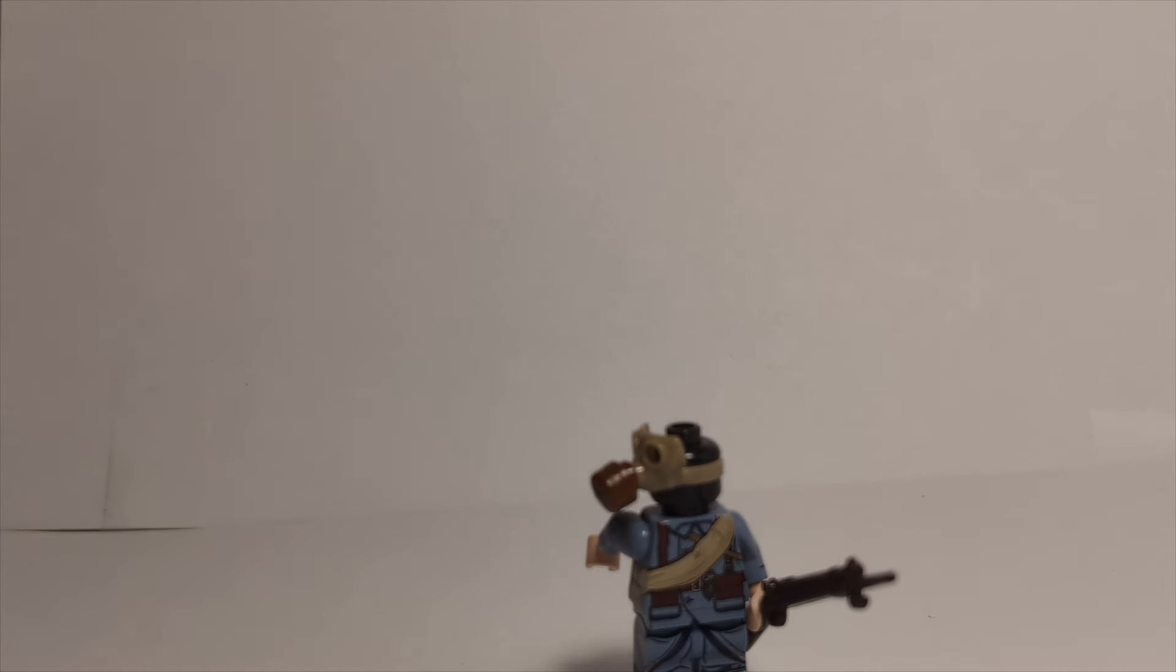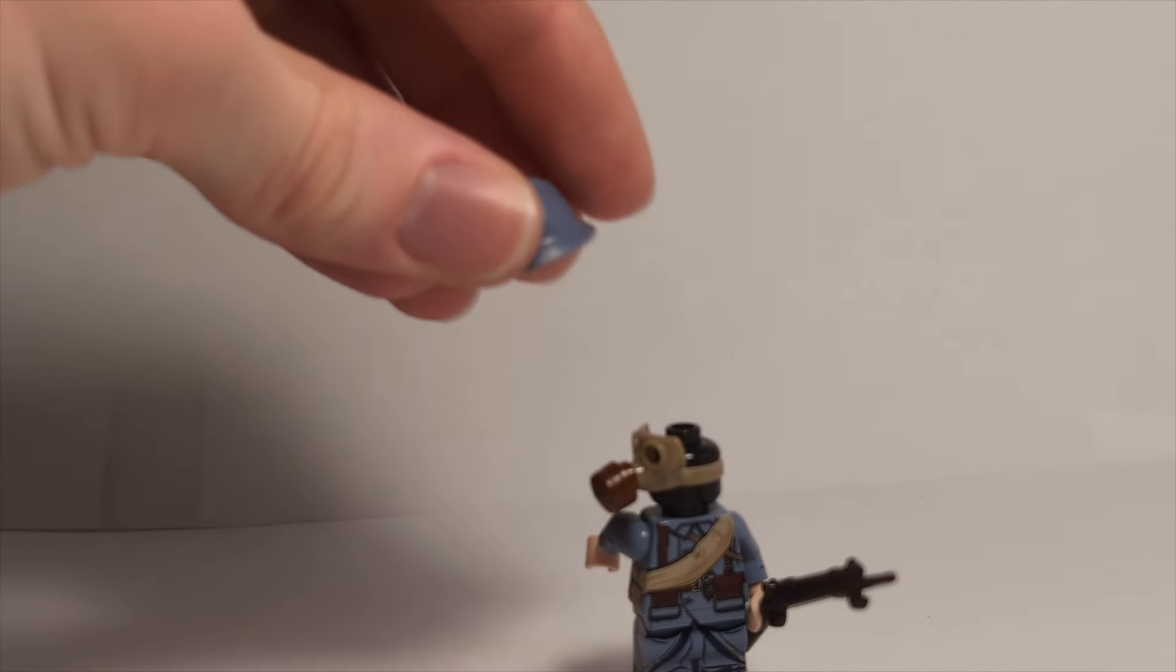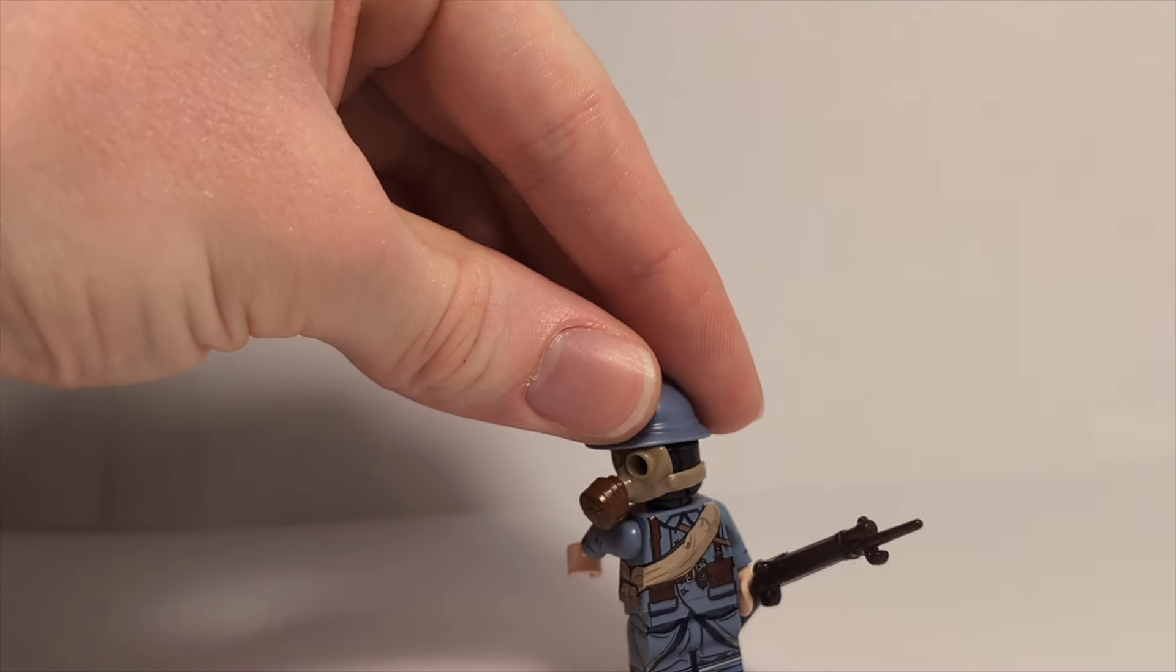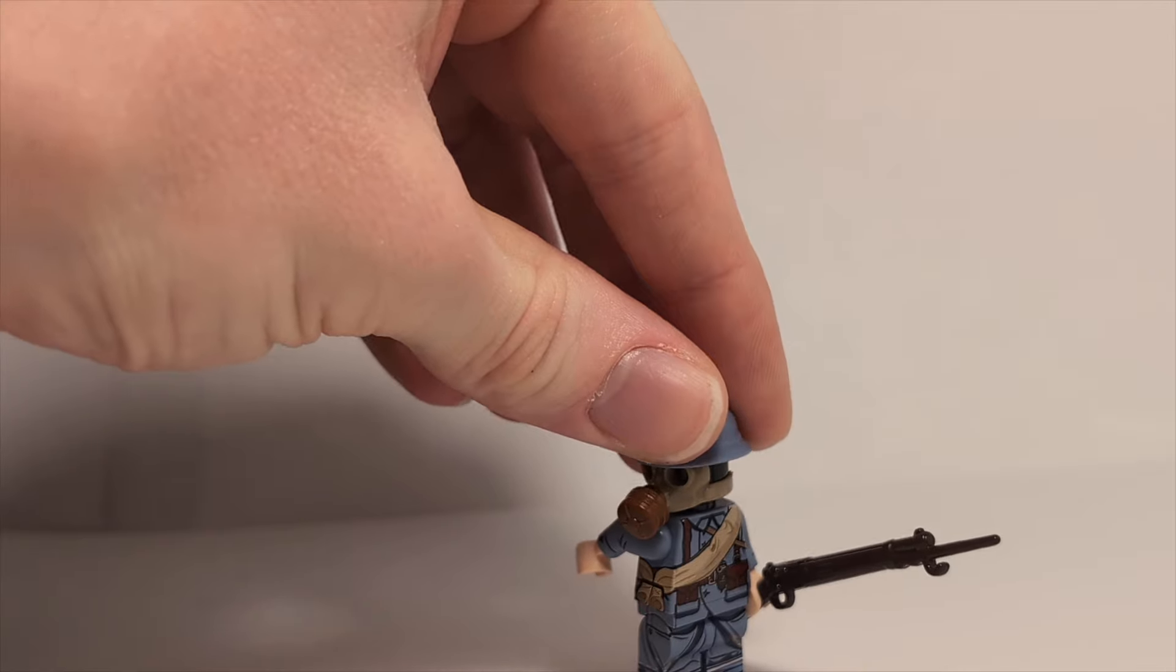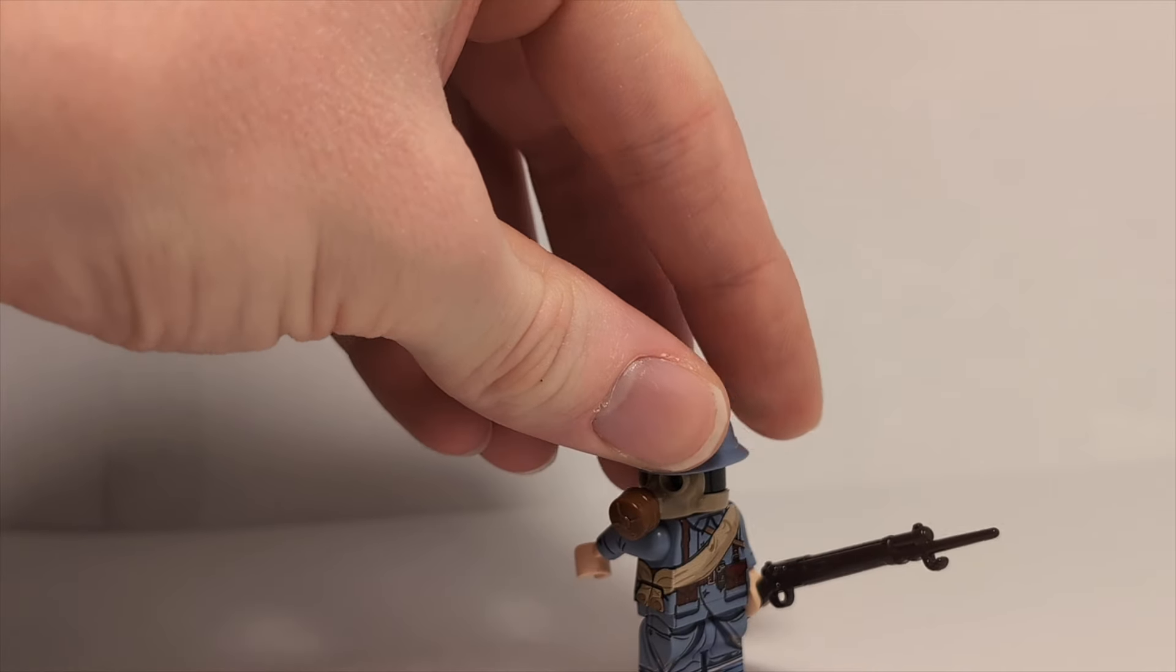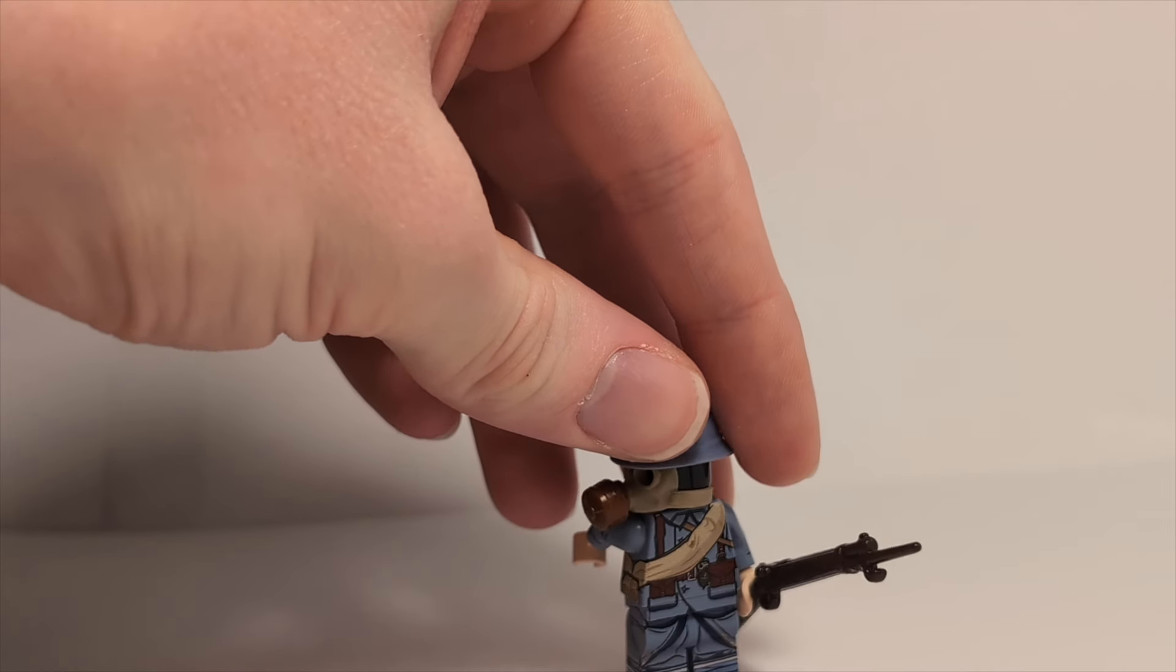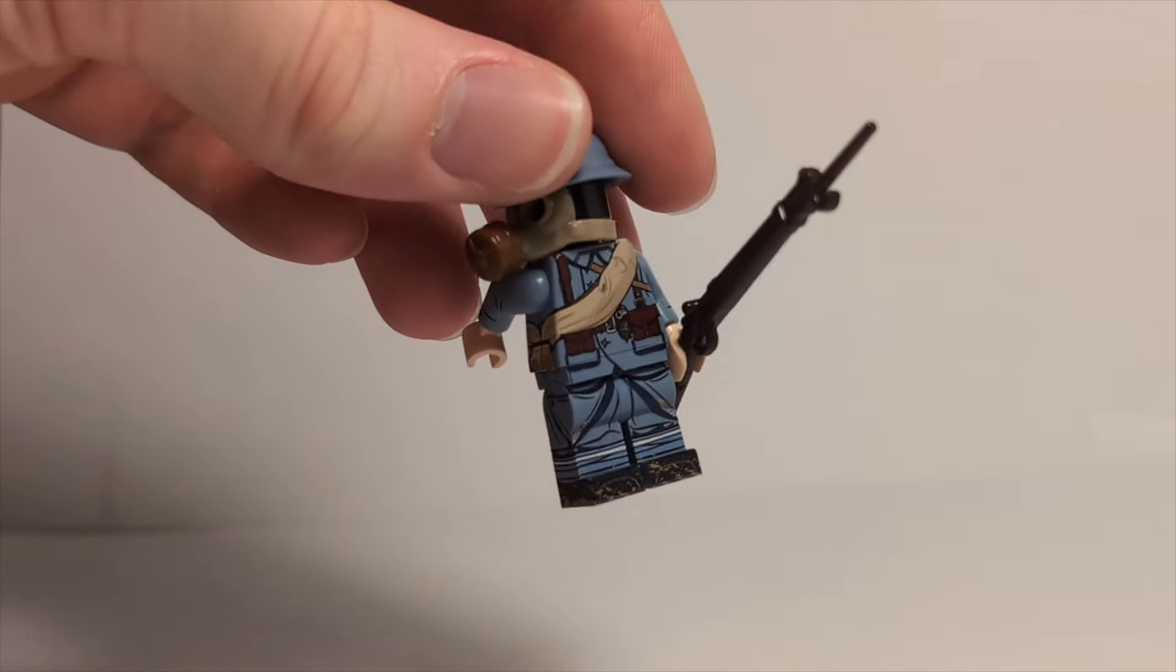And that gas mask piece does look to be removable as well, which is nice. So I can use it on some other figures or maybe give him a different head if the MOC calls for it.